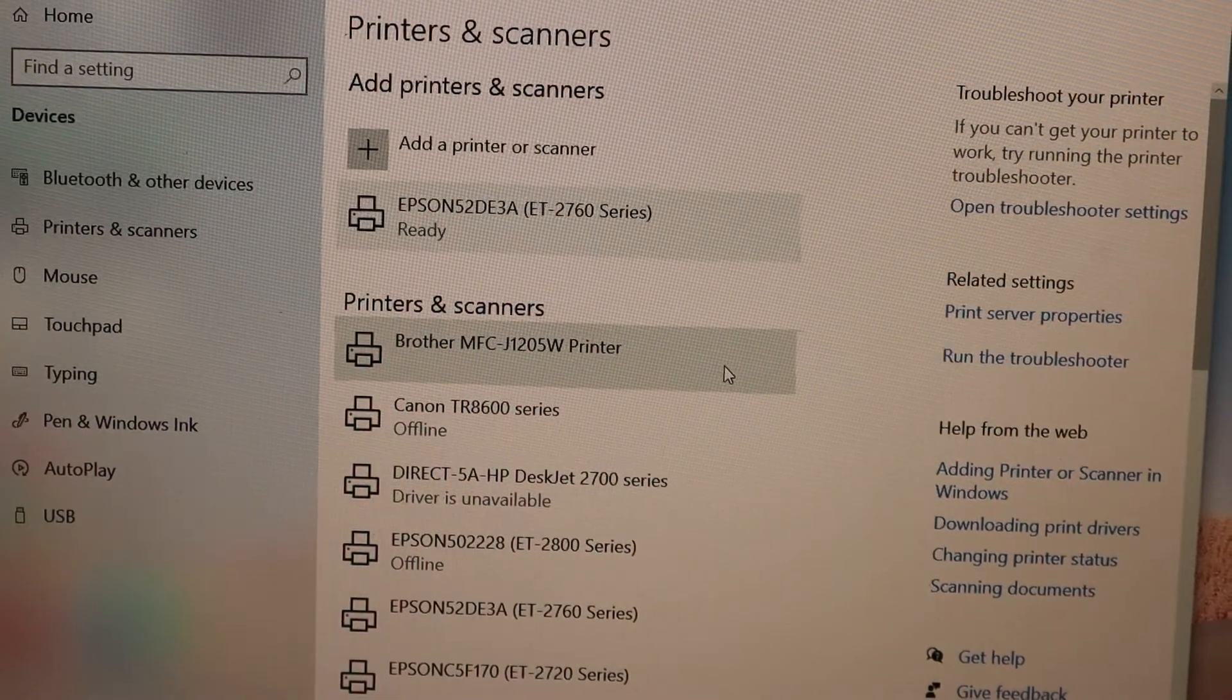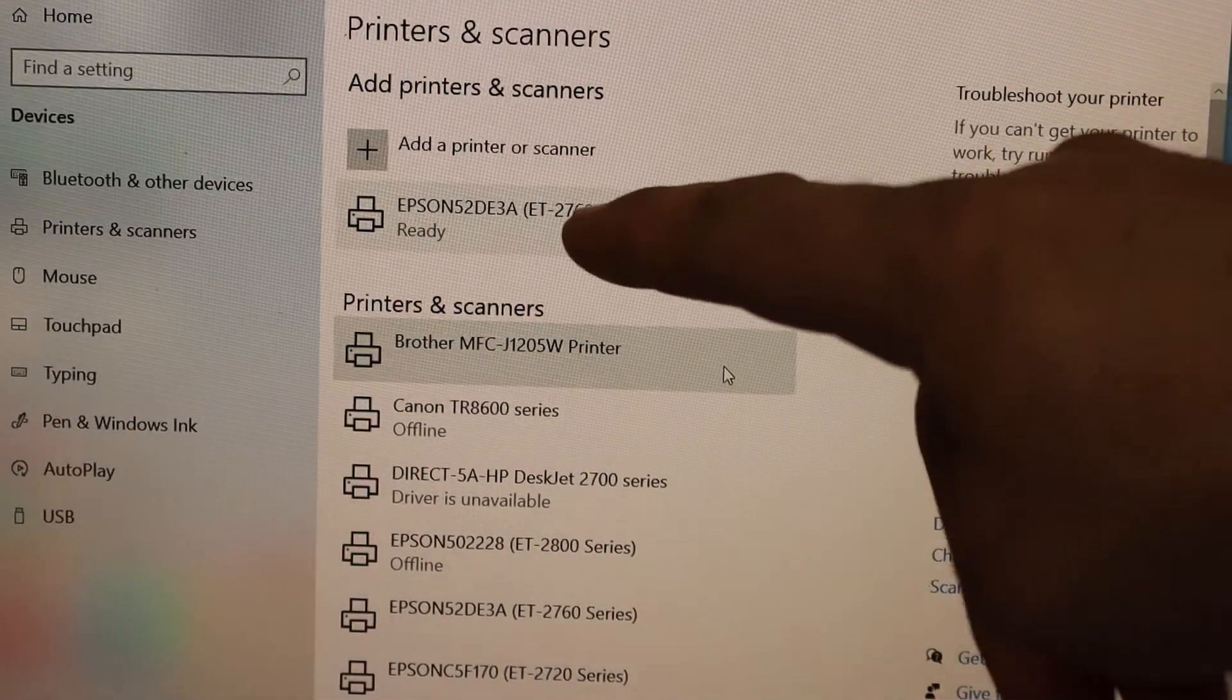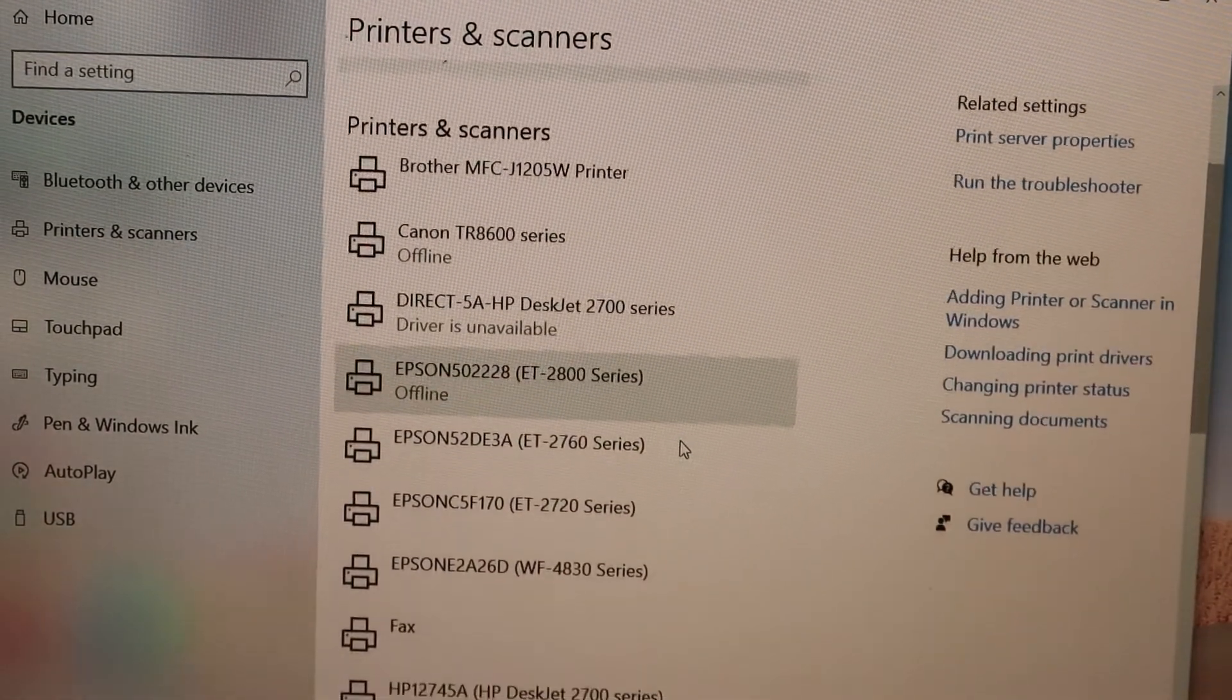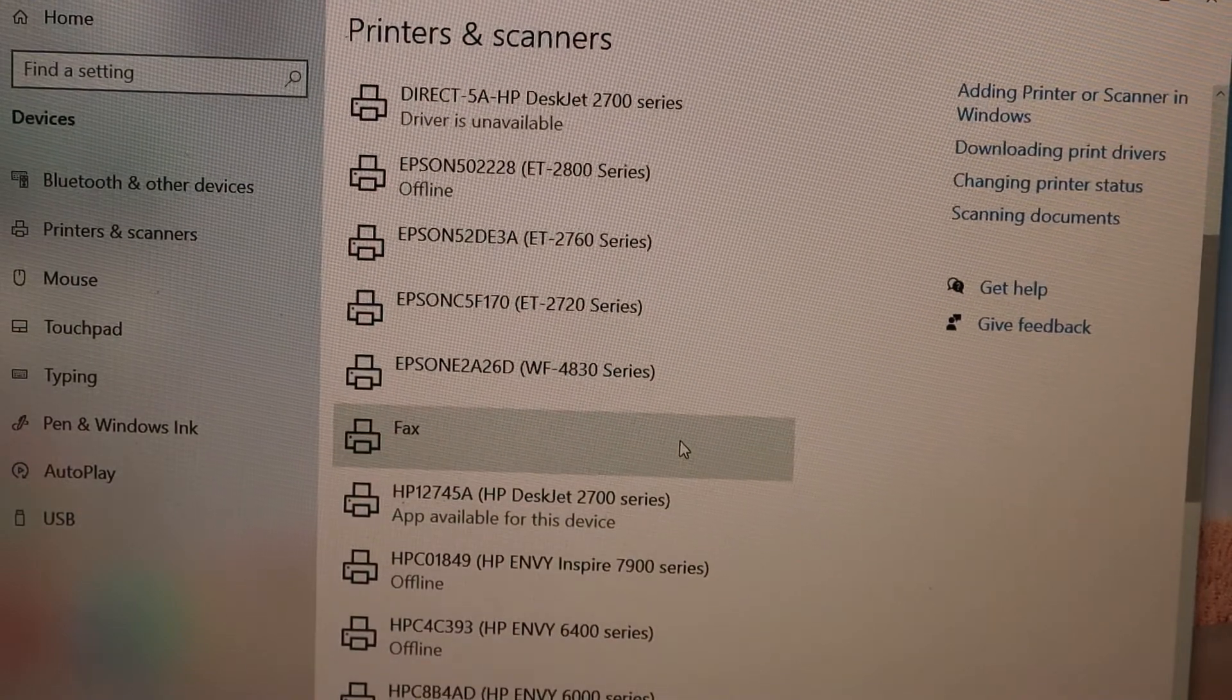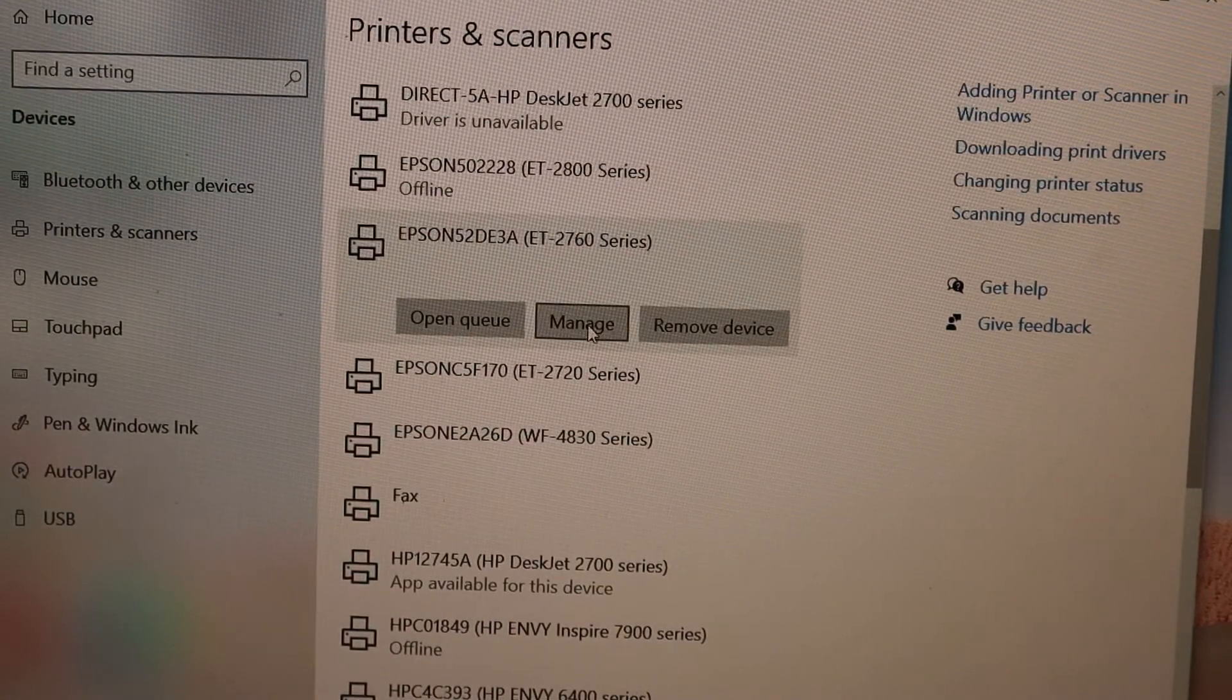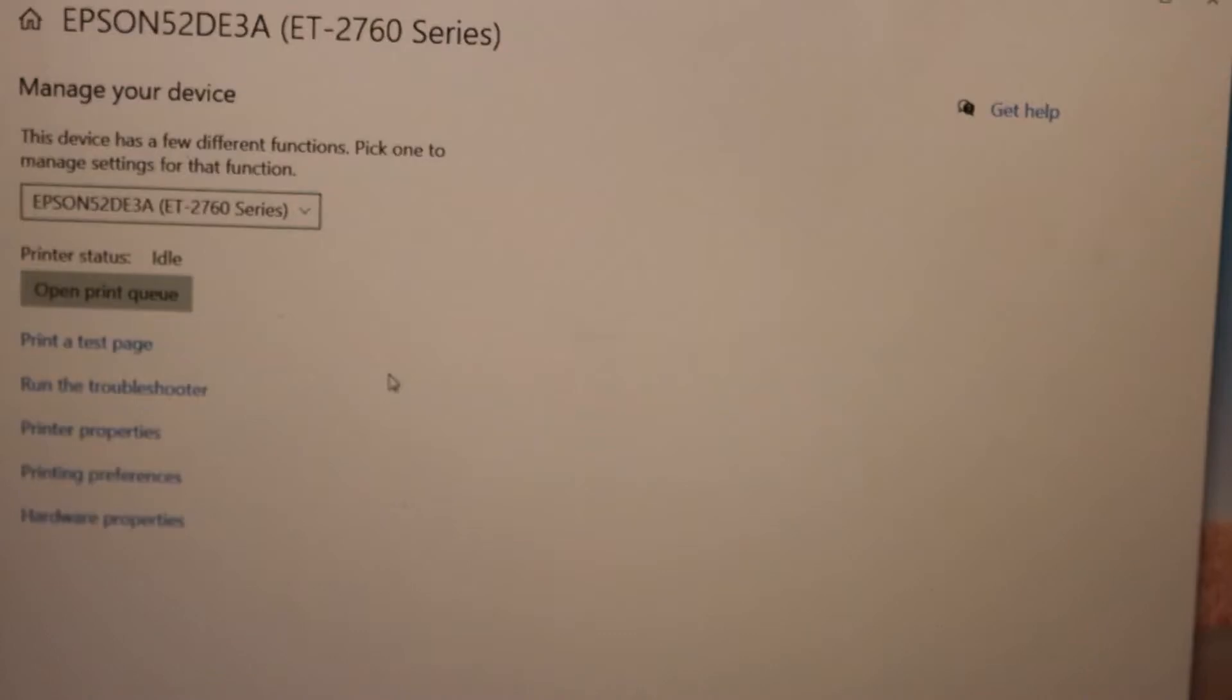We can see the printer is installed and it says ready. If you want to start using it for printing and scanning, look for the printer and click on the manage button. Now you can start using it for printing without any issue.